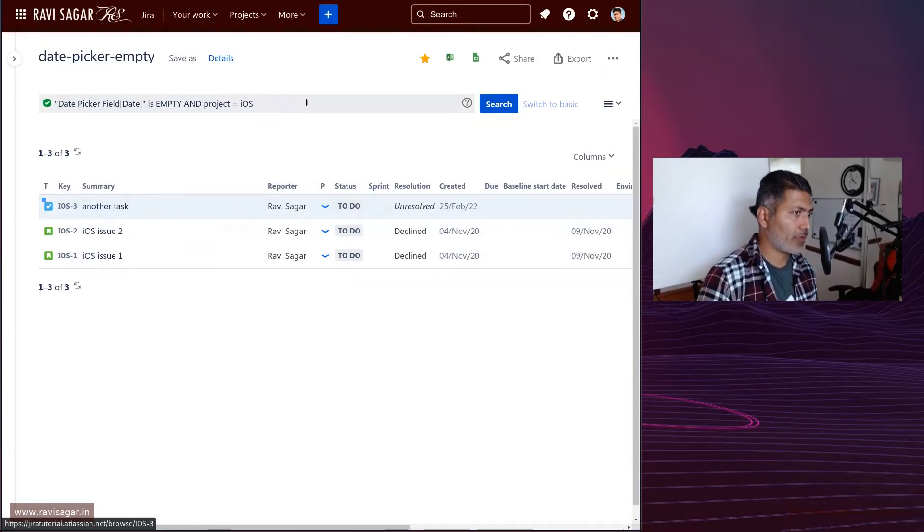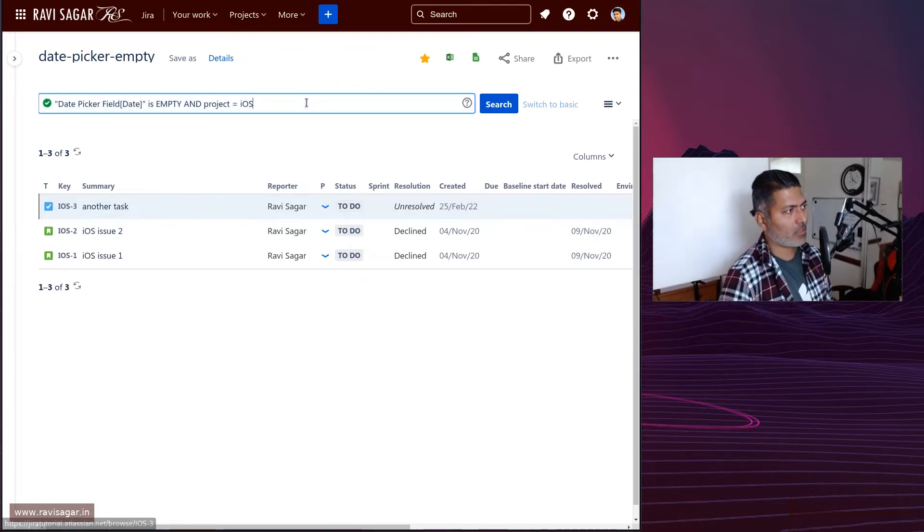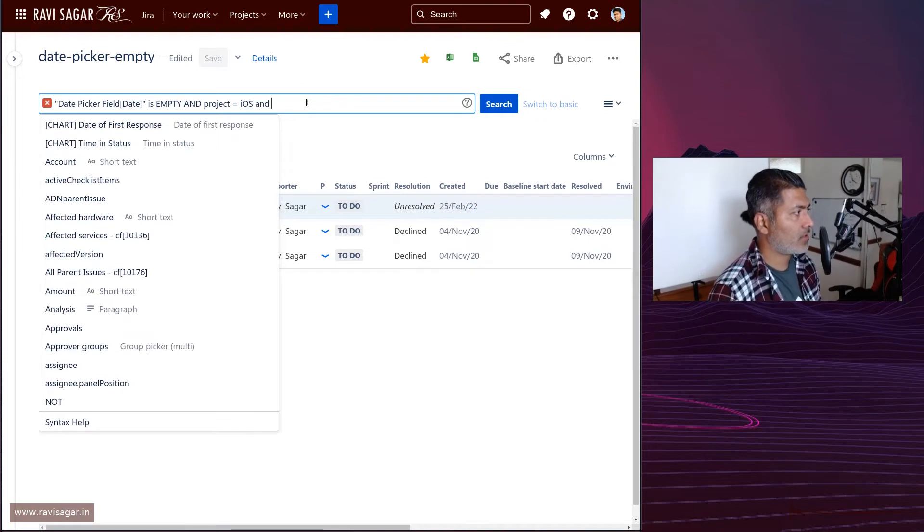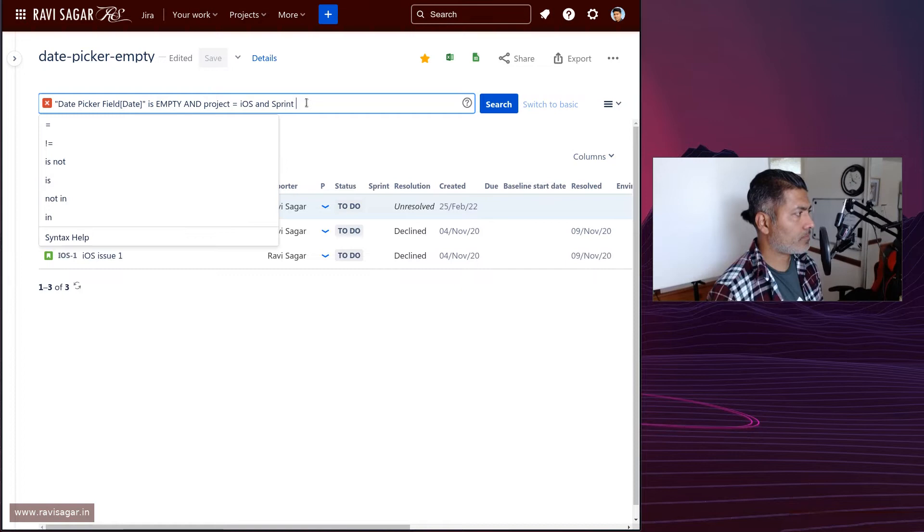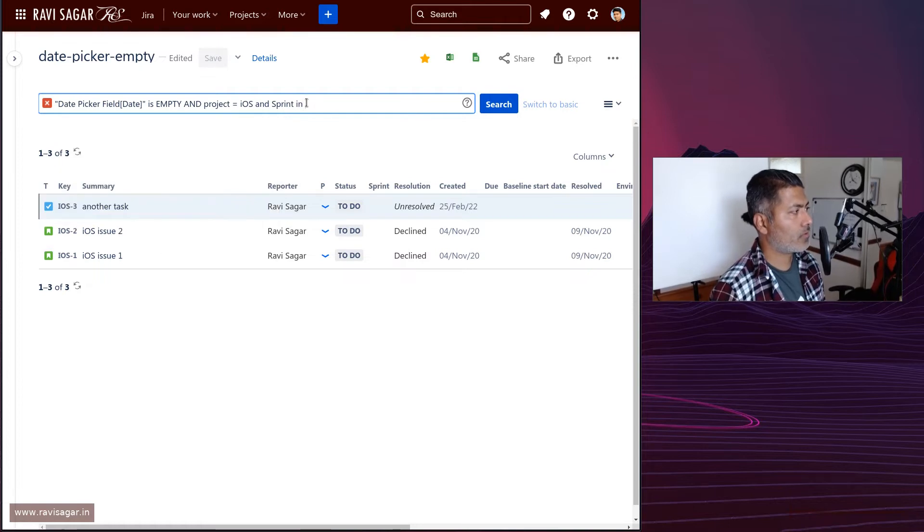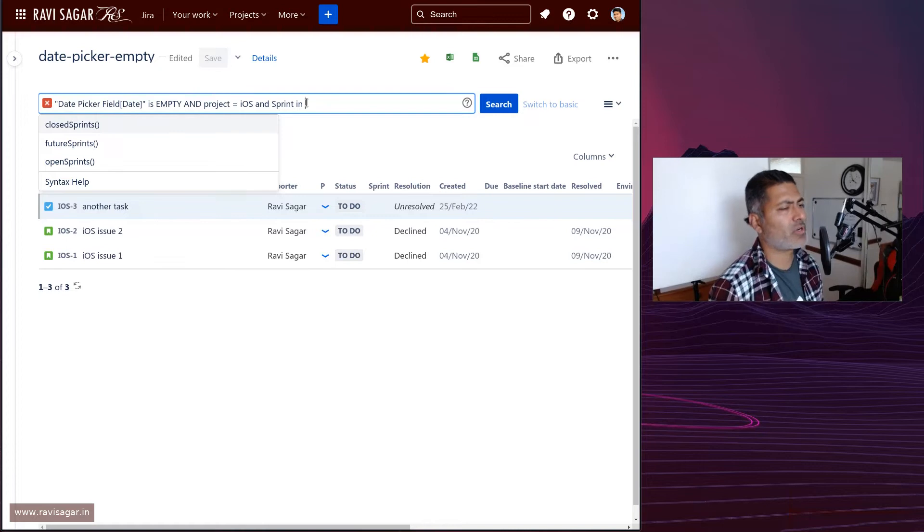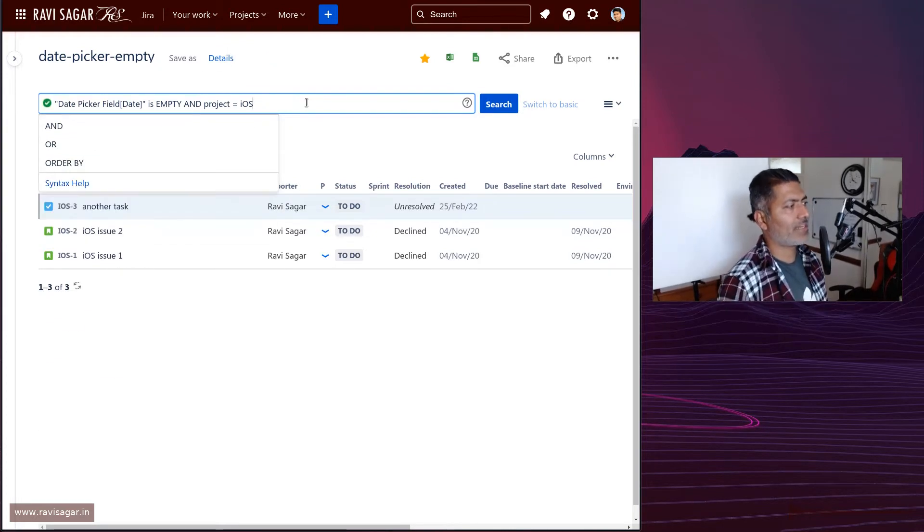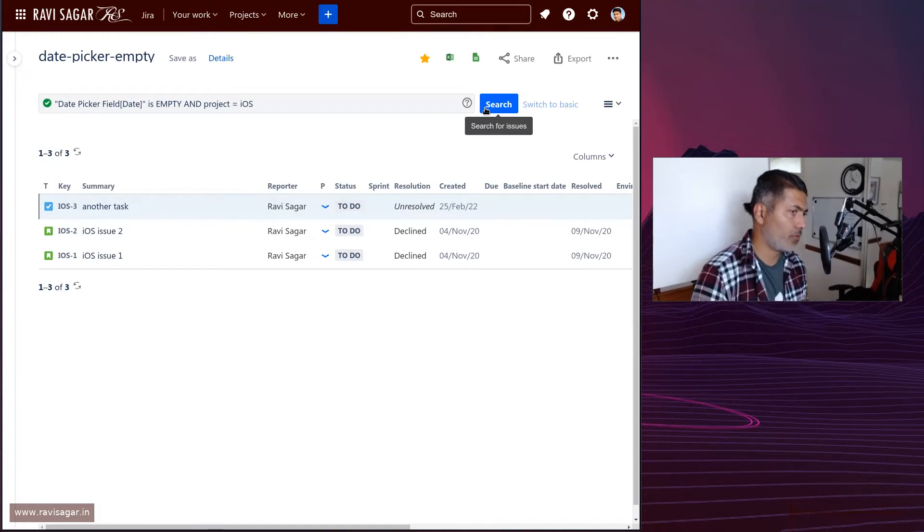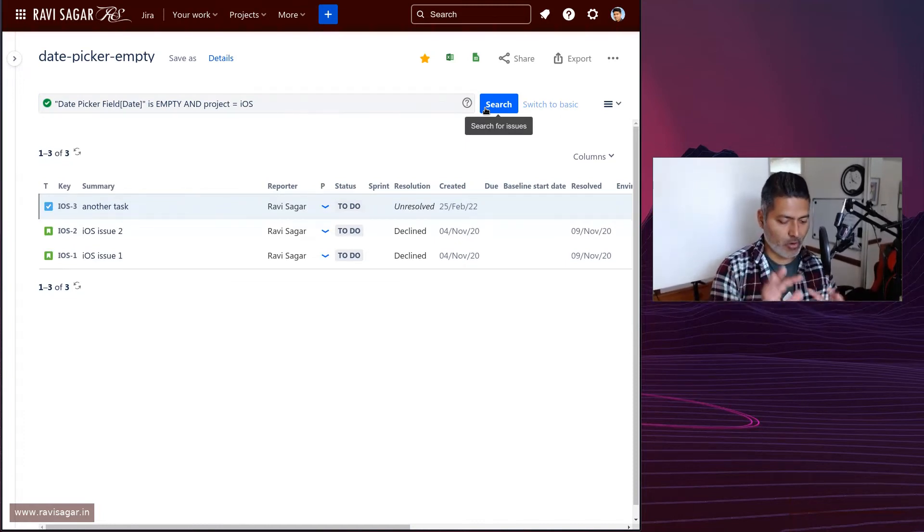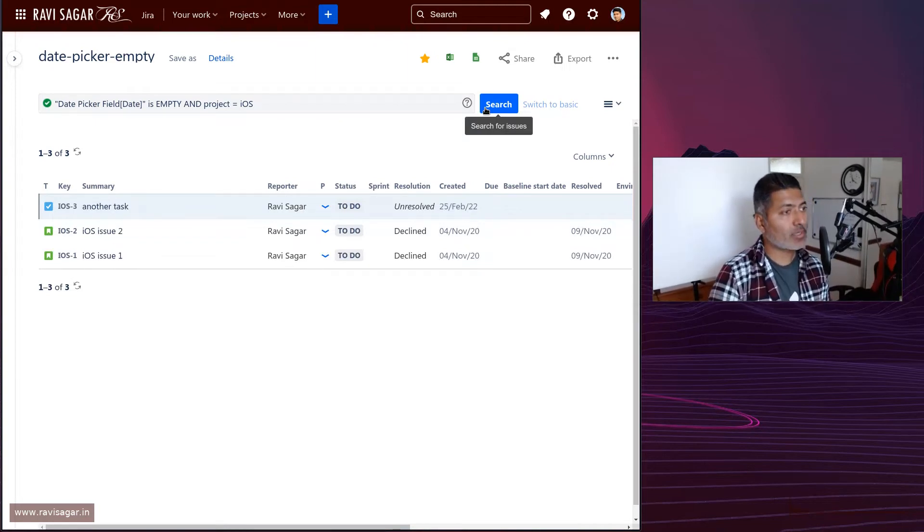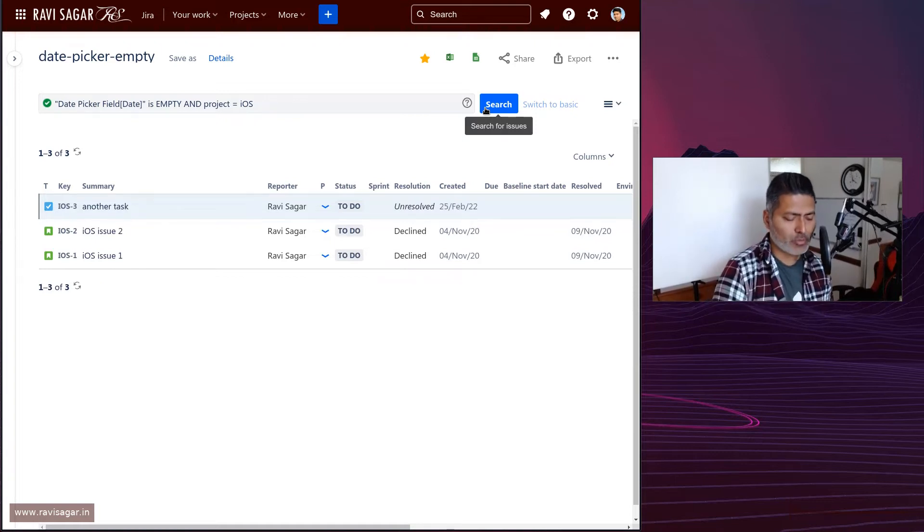This is just one simple query, but you can do something else. Maybe you can do 'current sprint', for example, if there is an issue in the current sprint or future sprint. Maybe you want 'sprint in', let's type here 'feature sprint and current sprint' or whatever. The idea here is that you want to ensure that if the issues are relevant to you - maybe these issues are within your scope, it could be project, it could be sprint, it could be current sprint, it could be future sprint, or maybe upcoming sprint - then you want to make sure the field is filled in.